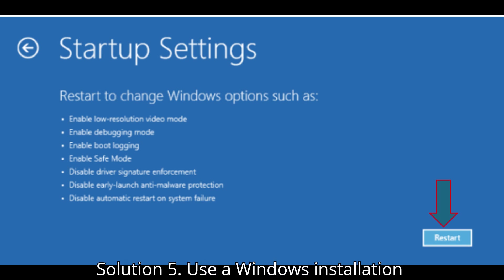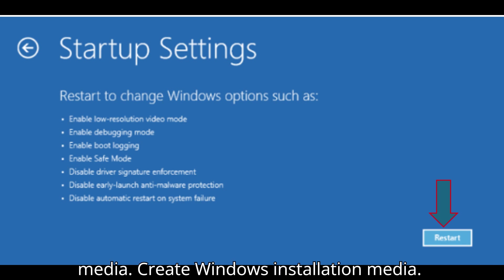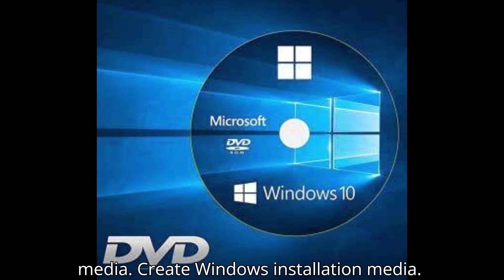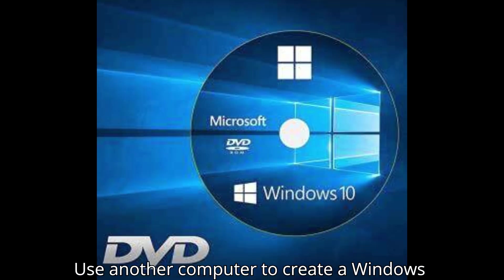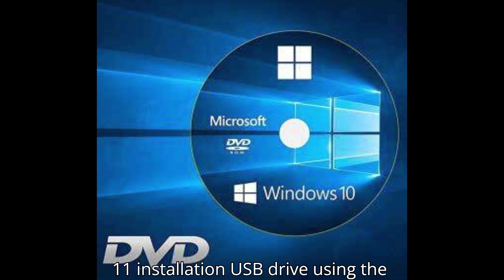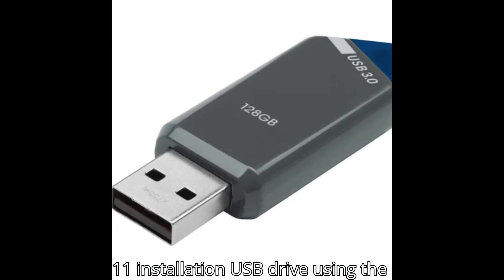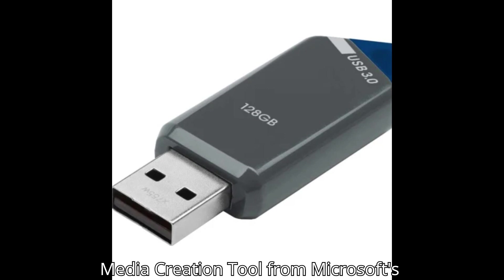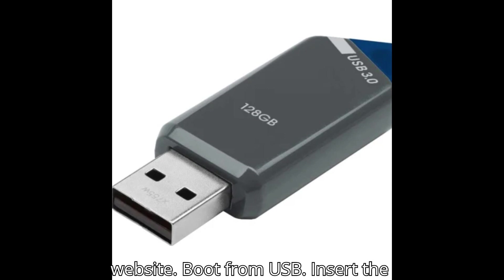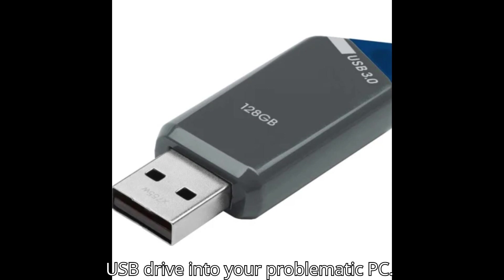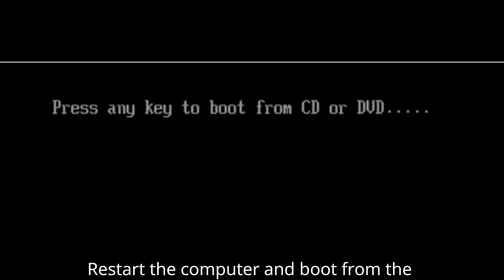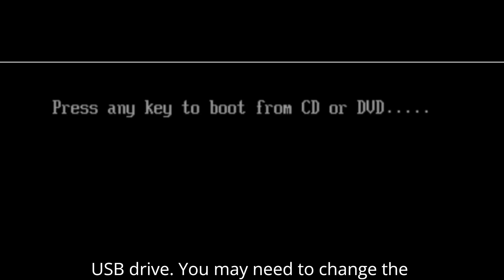Solution 5: Use a Windows Installation Media. Create Windows Installation Media. Use another computer to create a Windows 11 installation USB drive using the Media Creation Tool from Microsoft's website. Boot from USB. Insert the USB drive into your problematic PC. Restart the computer and boot from the USB drive.